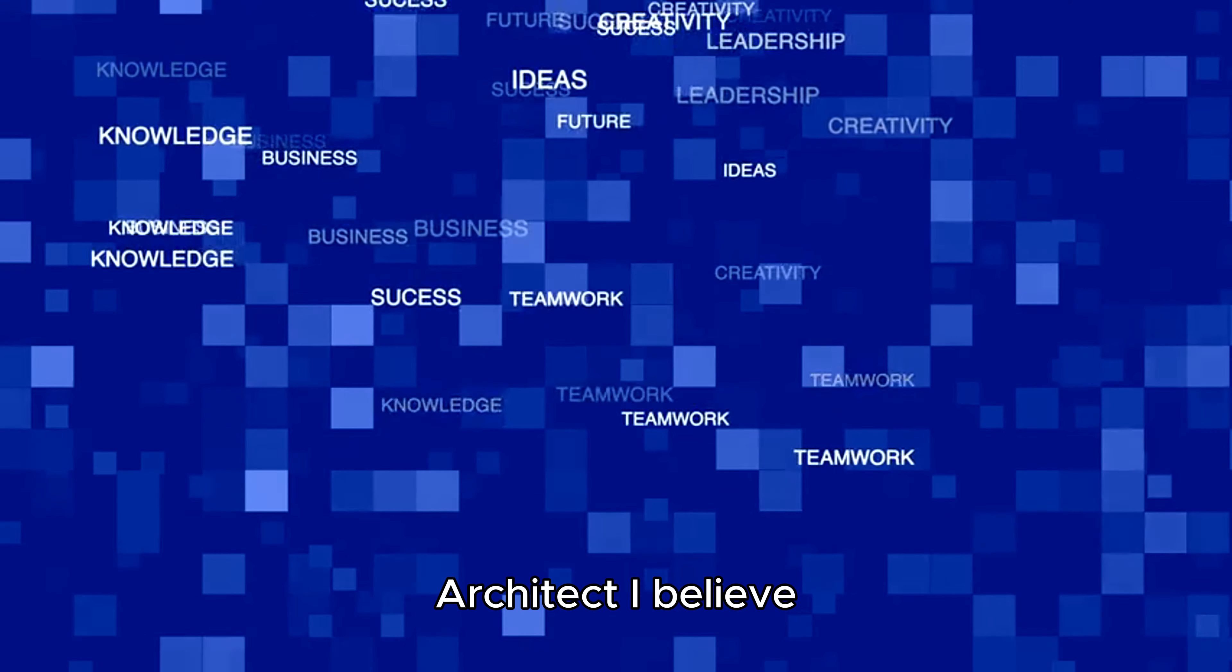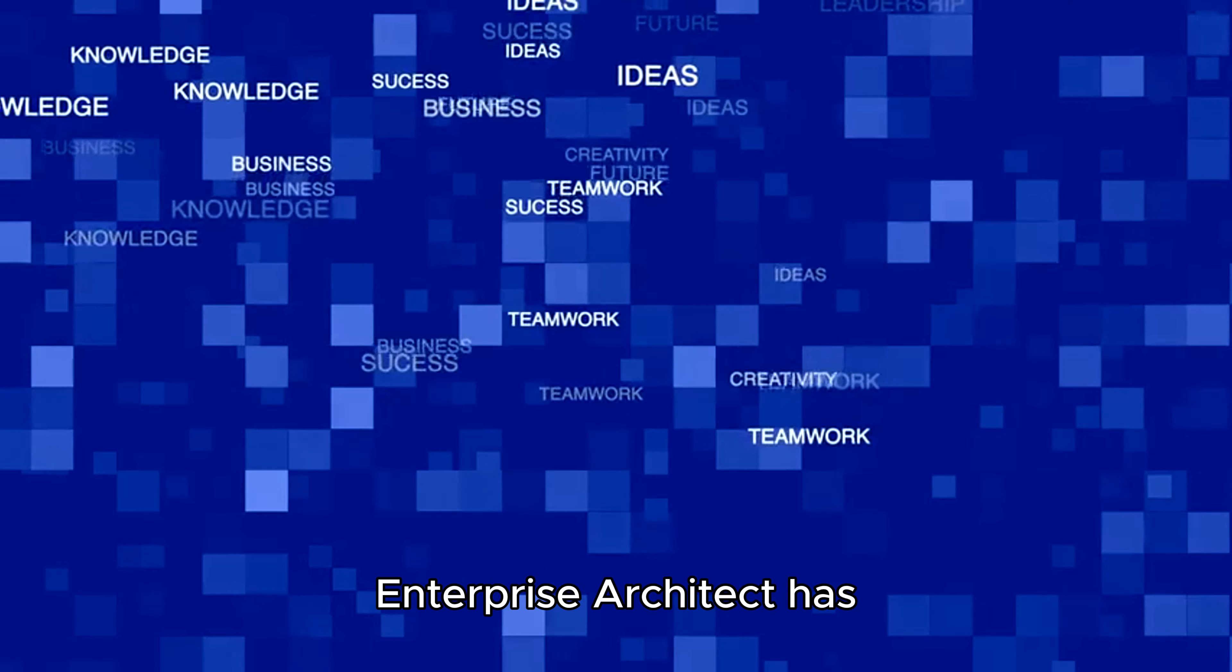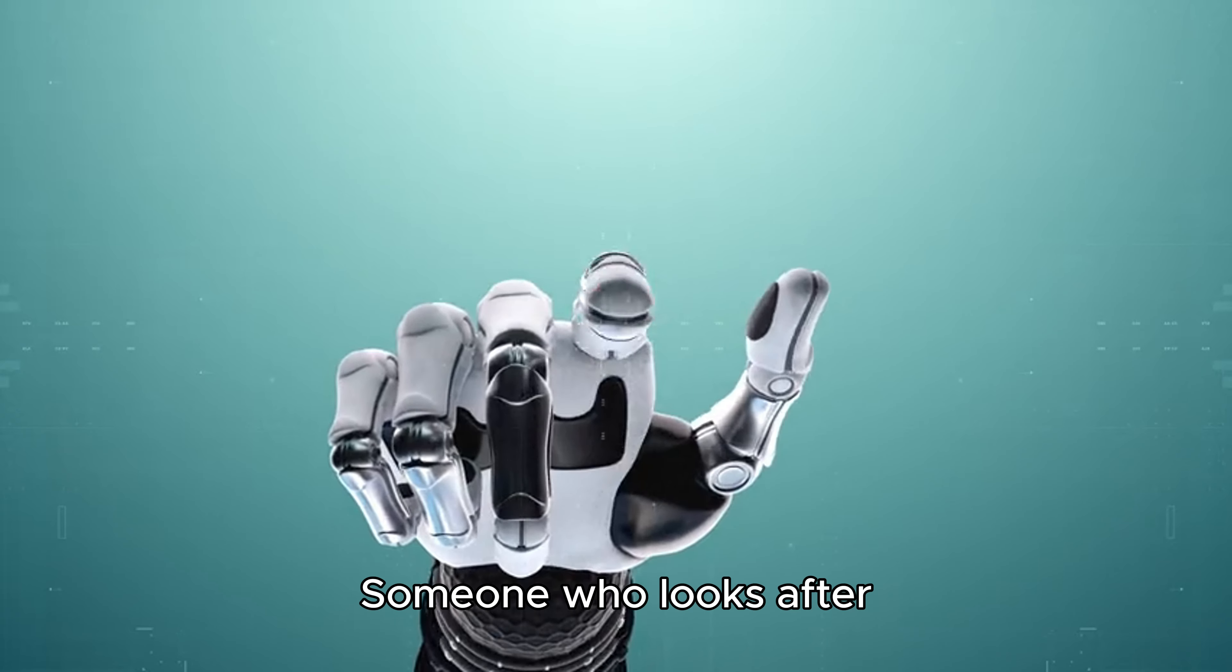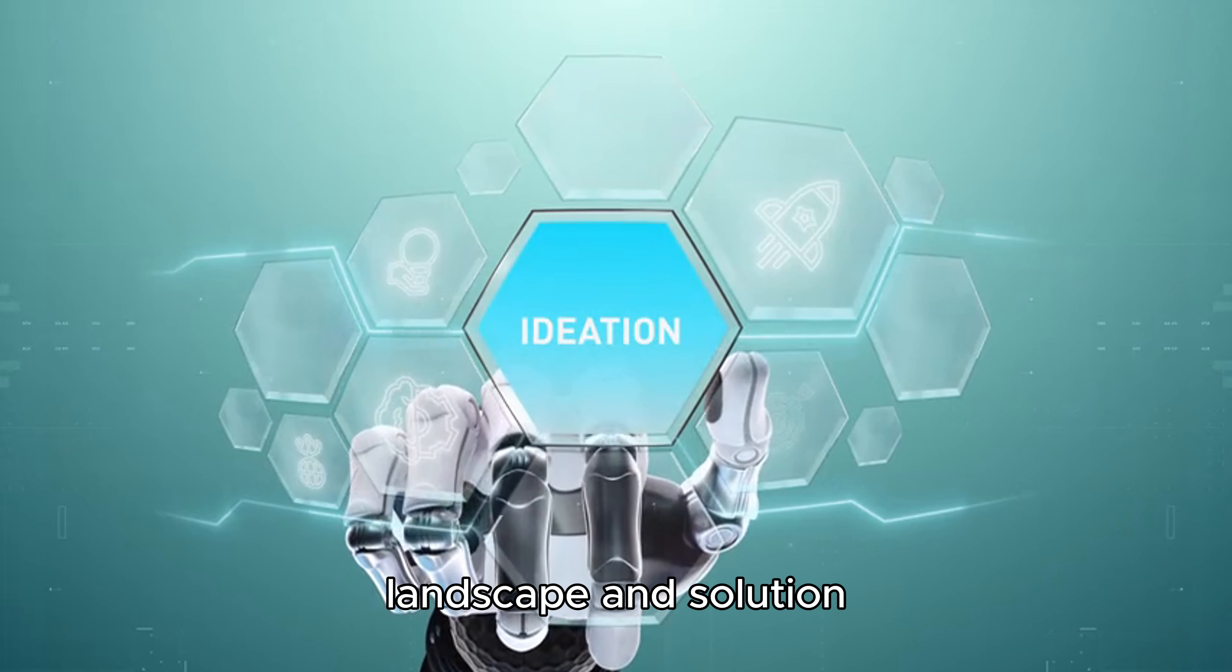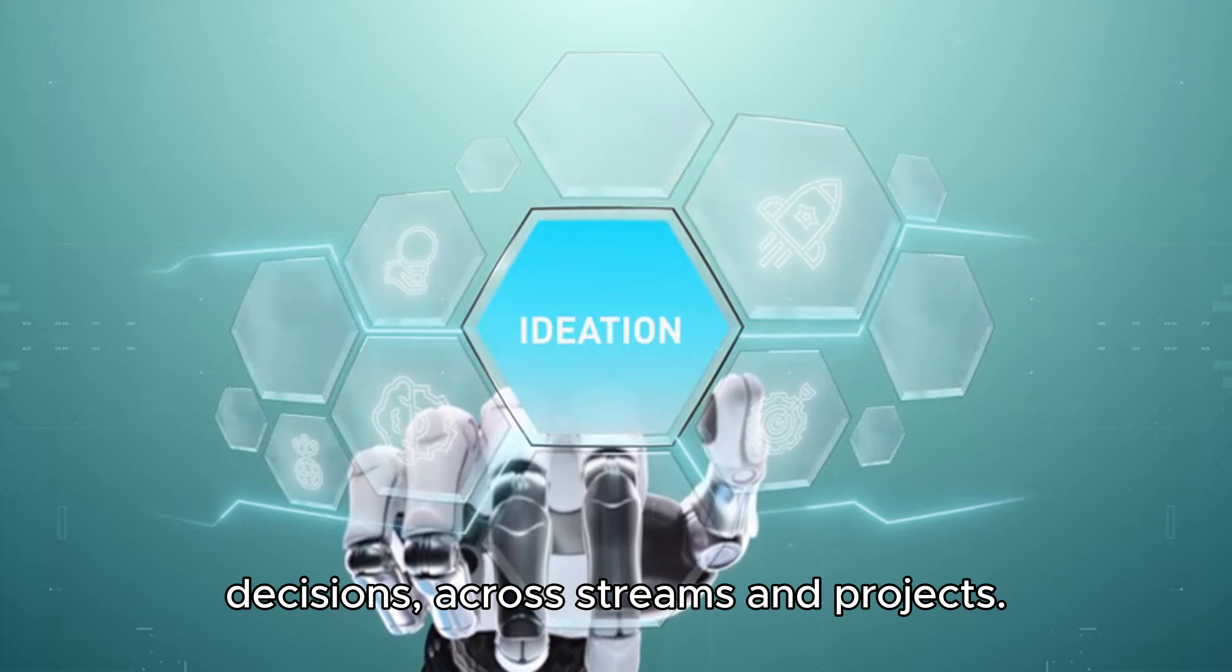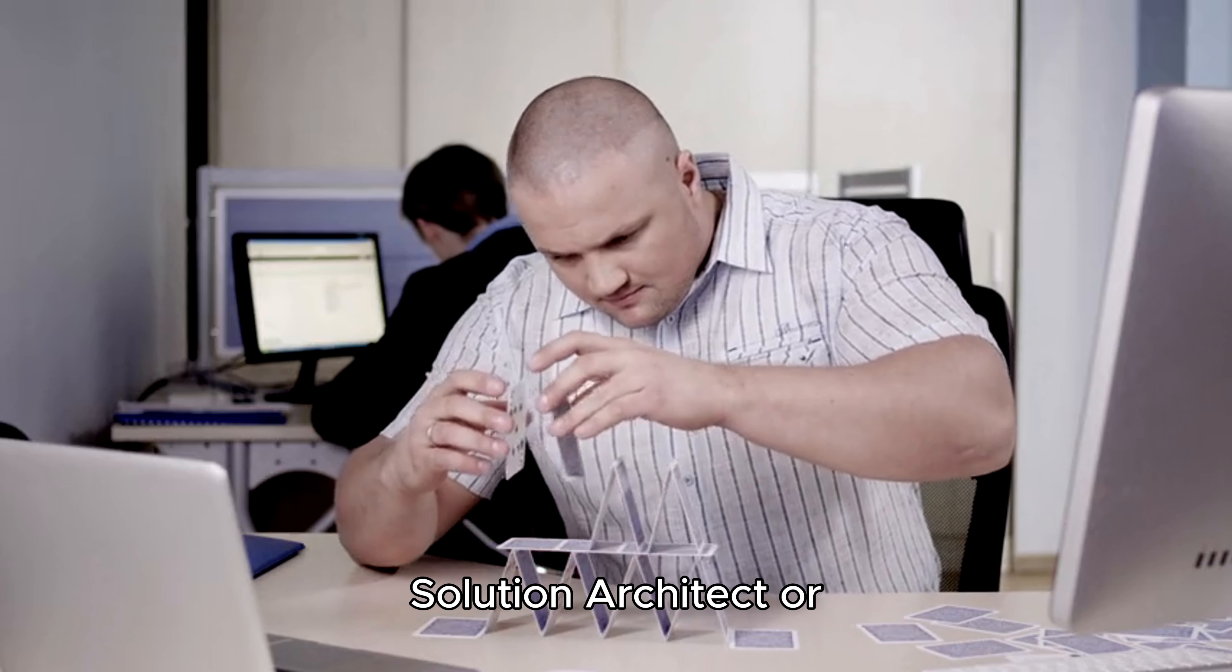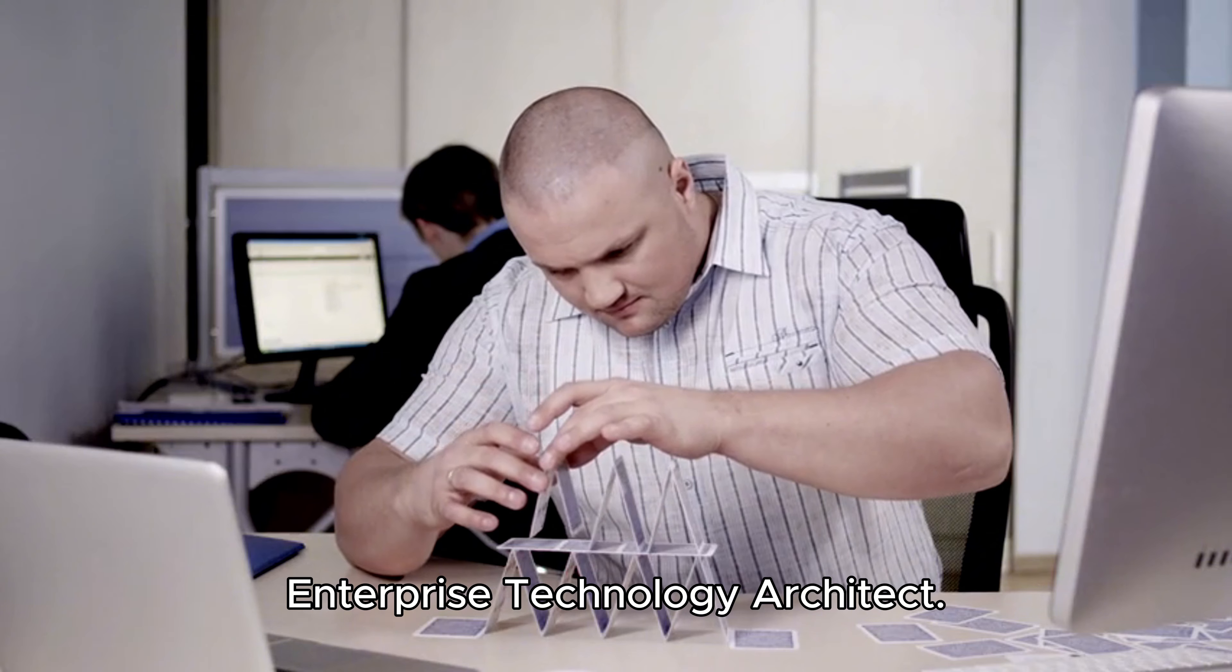Enterprise architect - I believe enterprise architect has two major meanings. Someone who looks after overall technical landscape and solution decisions across streams and projects, could be named as enterprise solution architect or enterprise technology architect.